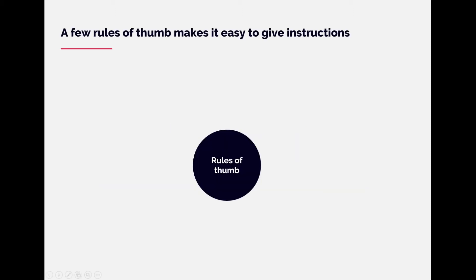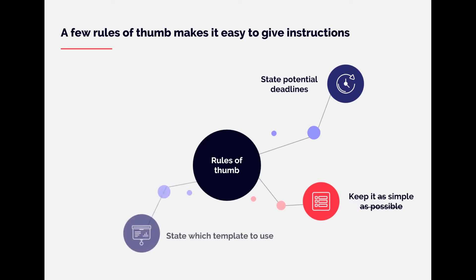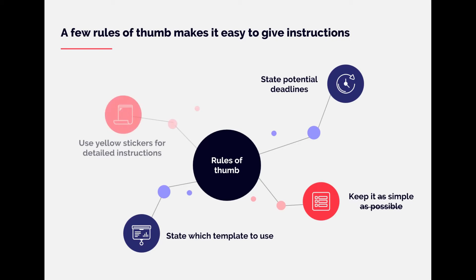Before we go into a specific example, we have a few rules of thumb that are always good to keep in mind when sending projects. First, always state the deadline. Try to keep it as short as possible. State which template to use, in case we should just use the prior one, and then provide yellow stickers for more detailed instructions.